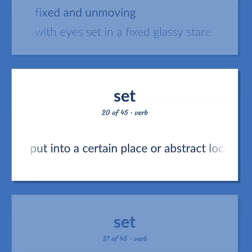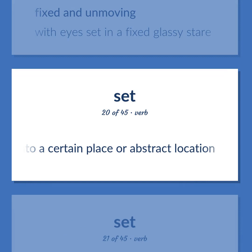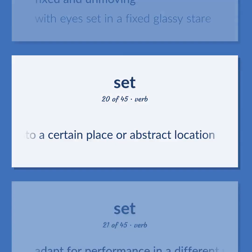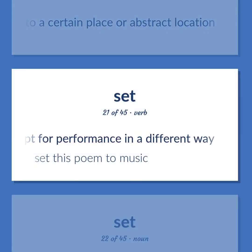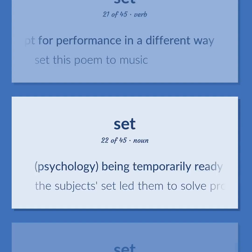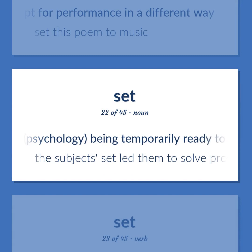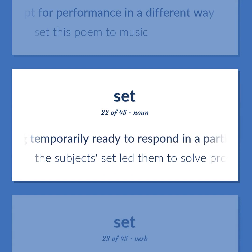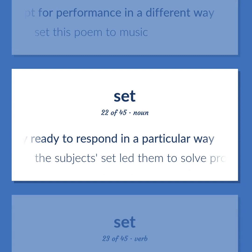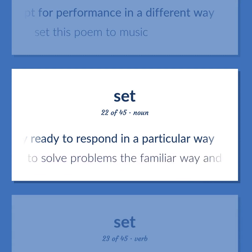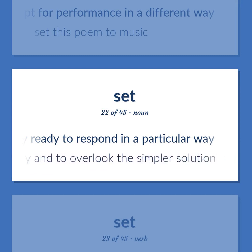Set: Put into a certain place or abstract location. Adapt for performance in a different way. Example: Set this poem to music. Psychology: Being temporarily ready to respond in a particular way. Example: The subject set led them to solve problems the familiar way and to overlook the simpler solution.